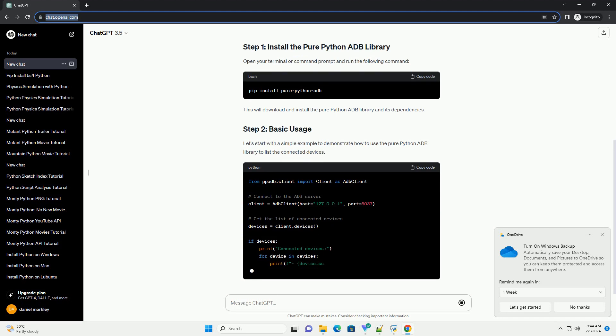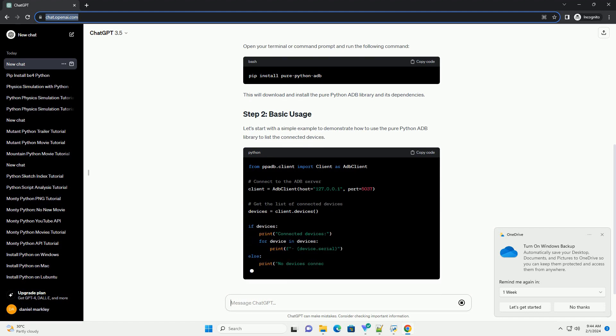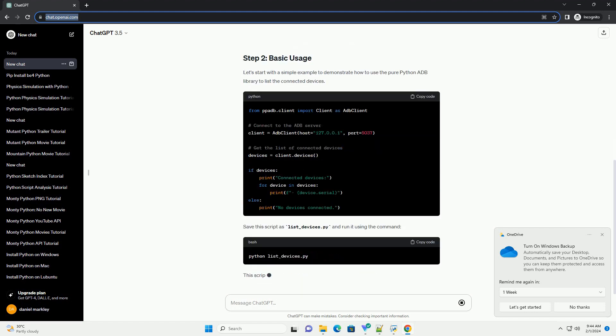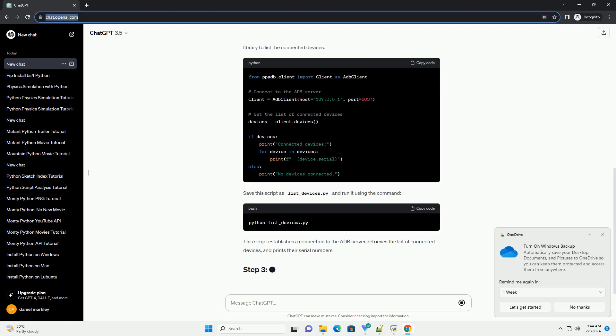Open your terminal or command prompt and run the following command. This will download and install the pure Python ADB library and its dependencies.